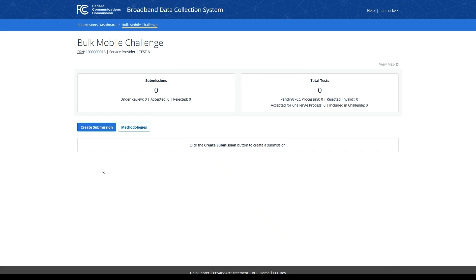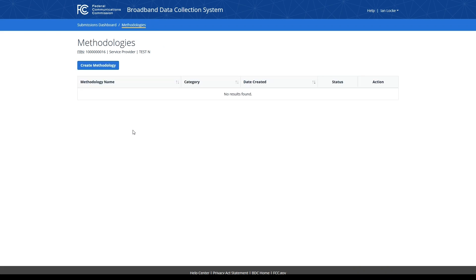Entities submitting mobile speed test data into the BDC using their own software and hardware must provide information on their data collection methodology. This must be provided at the same time those entities are uploading their speed test data. To begin the process of adding your data collection methodology, click the Methodologies button beneath the Submissions card.